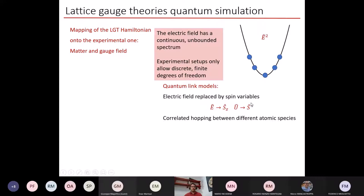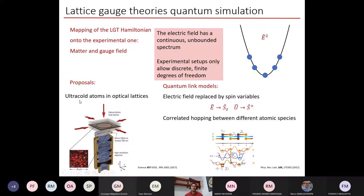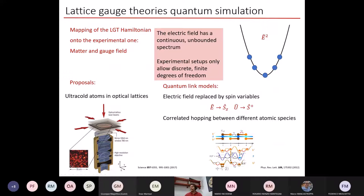Exploiting the quantum link model, many proposals came out that used ultracold atoms trapped in optical lattices. In the last decades there has been a huge advance in the experimental capabilities of these platforms, and a very large number of proposals came out to implement lattice gauge theories by implementing the dynamics of matter and gauge degrees of freedom via correlated hopping between different species of matter trapped in optical lattices.